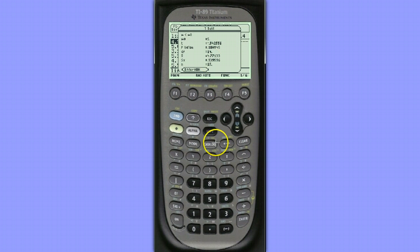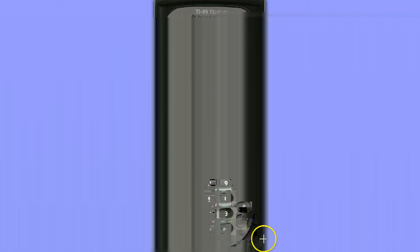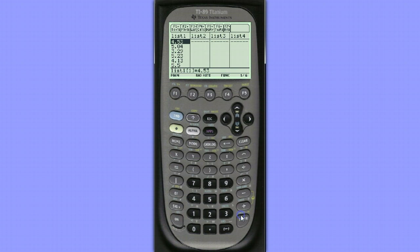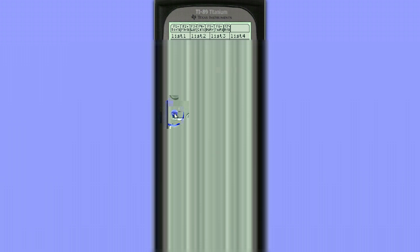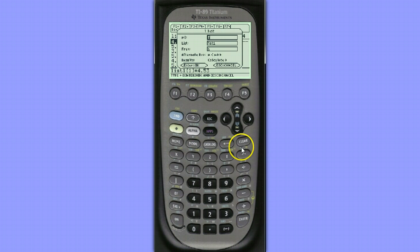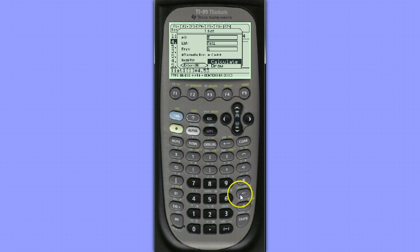We could have, instead of displaying the results this way, chosen to draw the results. Let's see what that looks like. I'll choose second F6, t-test data once again. I do not need to change anything here, but I'm going to come down to calculate and change this to draw.